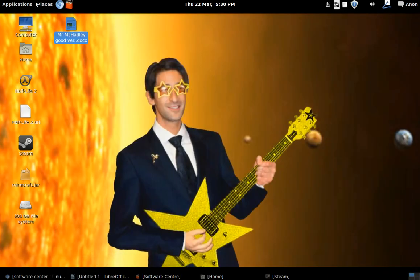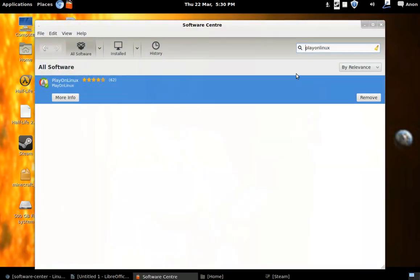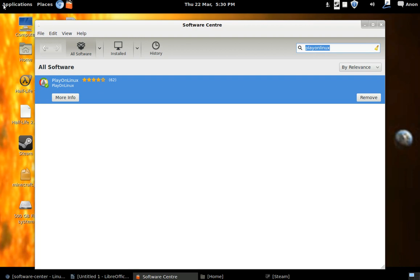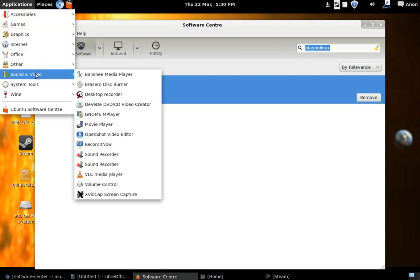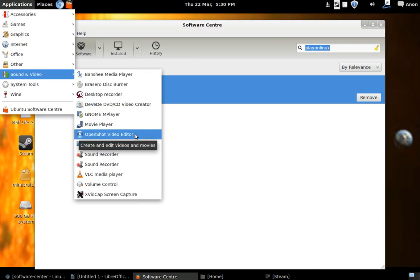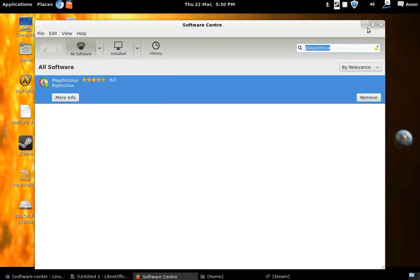Now as for content creation, I did go to the Ubuntu Software Center. And I was able to find something called - I can't remember at the moment so we'll look at it now, up here. OpenShot Video Editor. Now, it's not bad.